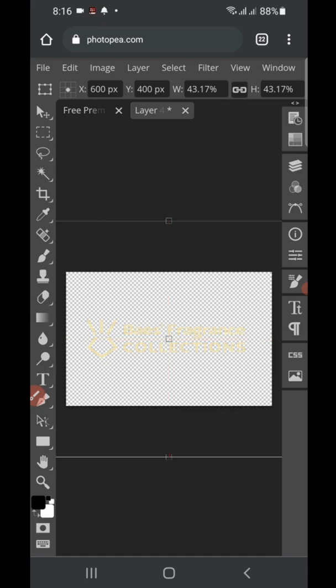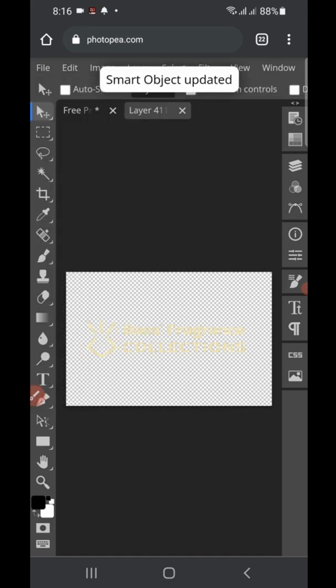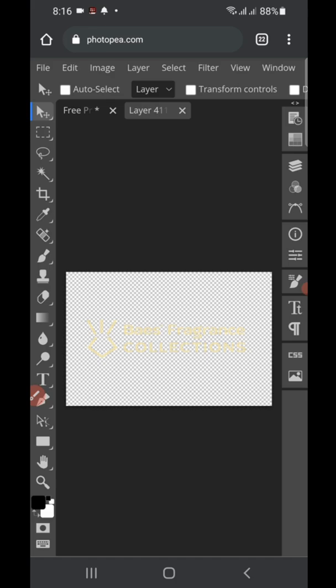Once that is done, click on 'File' again, then tap 'Save Smart Objects' — just once. Wait for it, and it will show 'Smart Object Updated.' Once that is done, your mockup is ready.